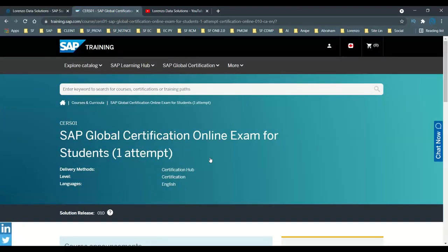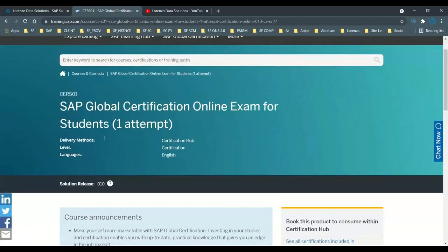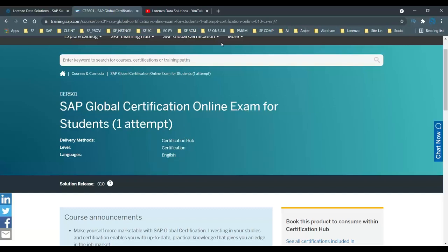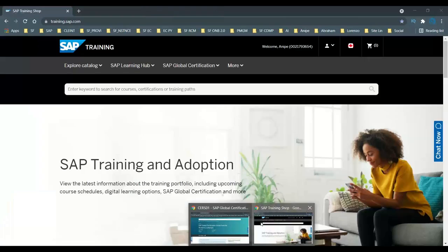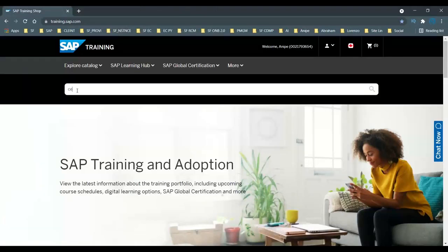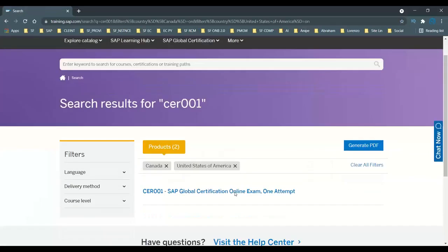Observe everyone — many people asked me similar questions, and that is the reason I am posting this video on my channel. You can see it is very clearly stated: 'SAP Global Certification Online Exam for Students with a Single Attempt.' Now I'll open one more tab, this time typing CR001, and click Enter.